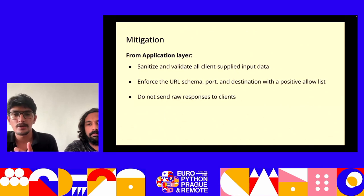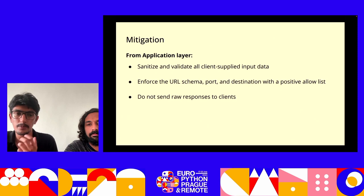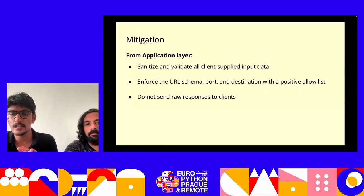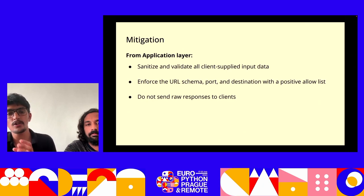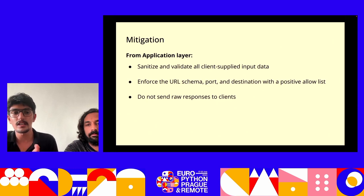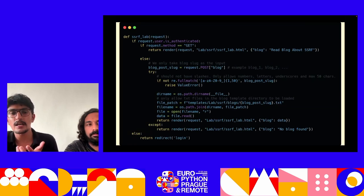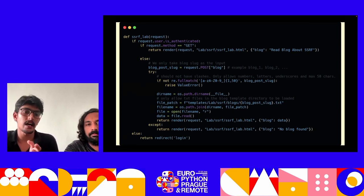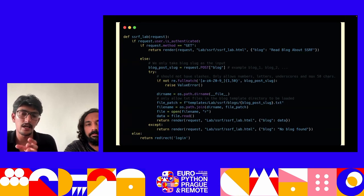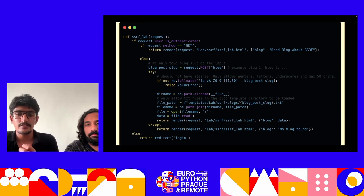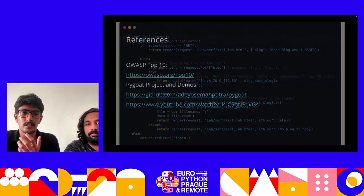To mitigate SSRF and similar vulnerabilities: sanitize all input from the client side; enforce a strict URL schema; enforce partitioning by port and destination with a positive allow list; do not send raw responses to the client side. In the fix applied, instead of accepting the entire file path from the client side, only a URL slug is accepted, and file extensions are filtered to only allow .txt files. This resolves the vulnerability.